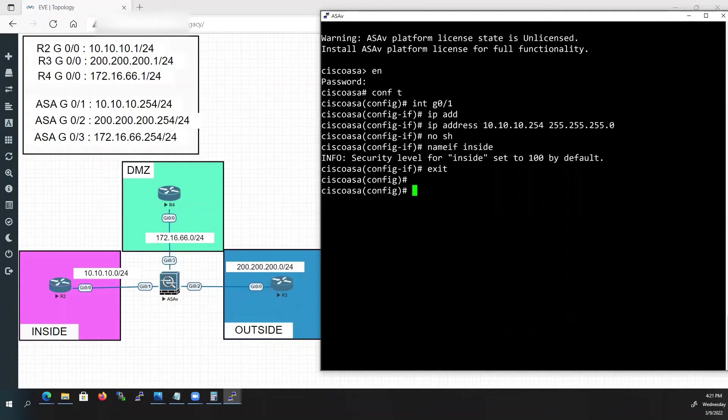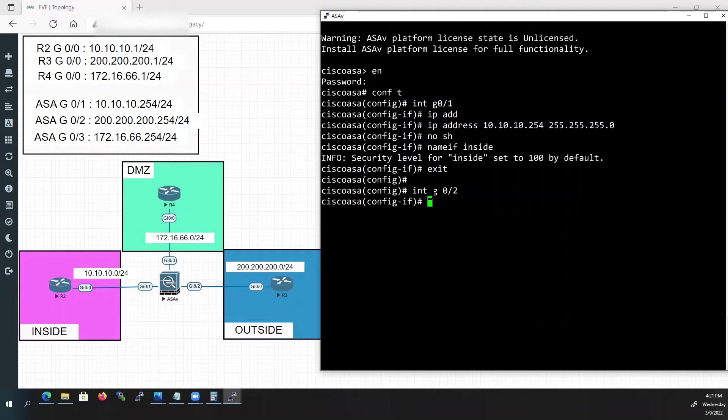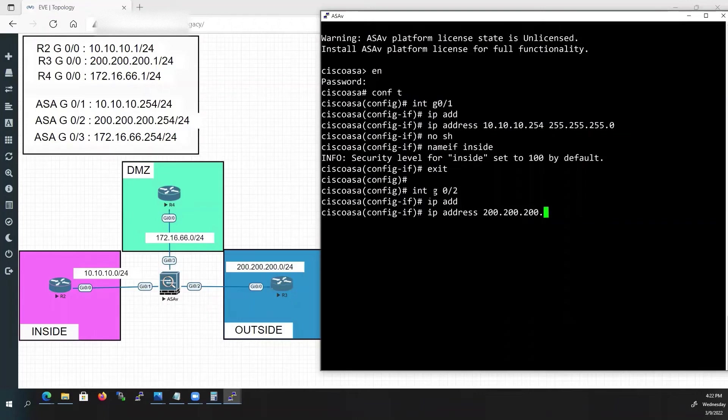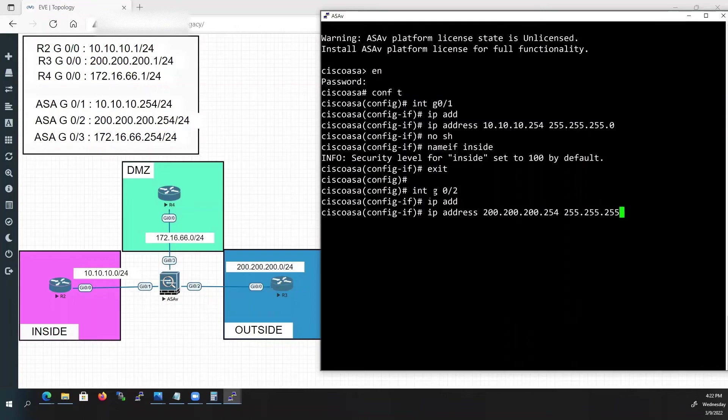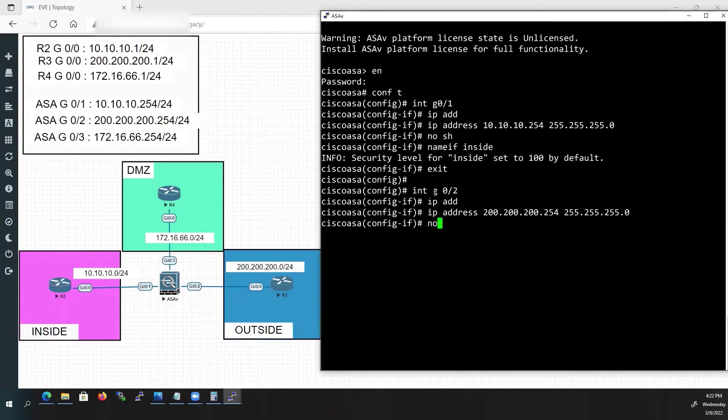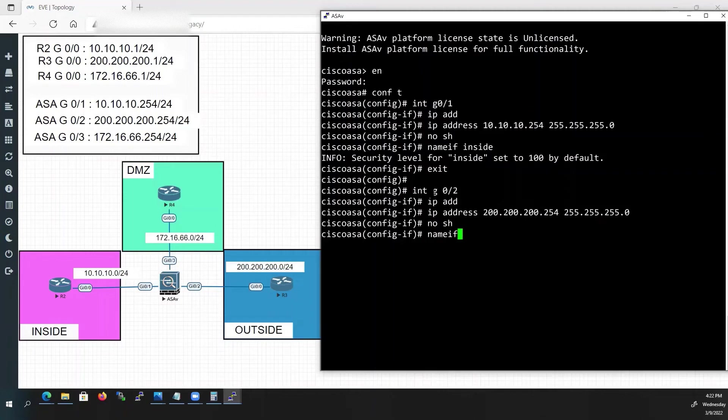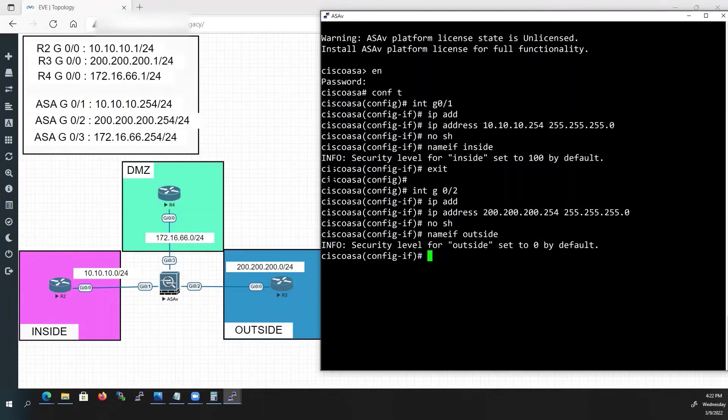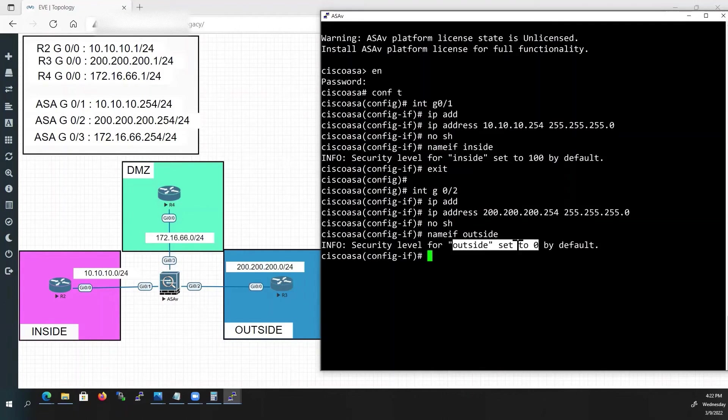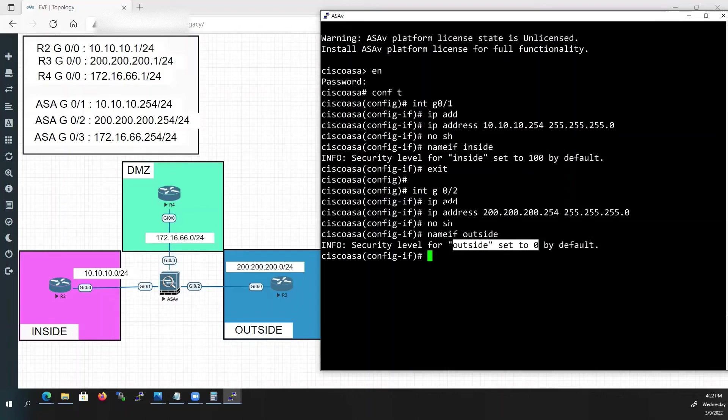Next G0/2 interface. Type interface G0/2. Type IP address 200.200.200.254 followed by subnet mask 255.255.255.0. Type no shut. We will name this interface as outside. Type nameif outside. Now security level is automatically assigned as 0, which is lowest security level. It will assign security level as 0 for any interface other than inside interface.